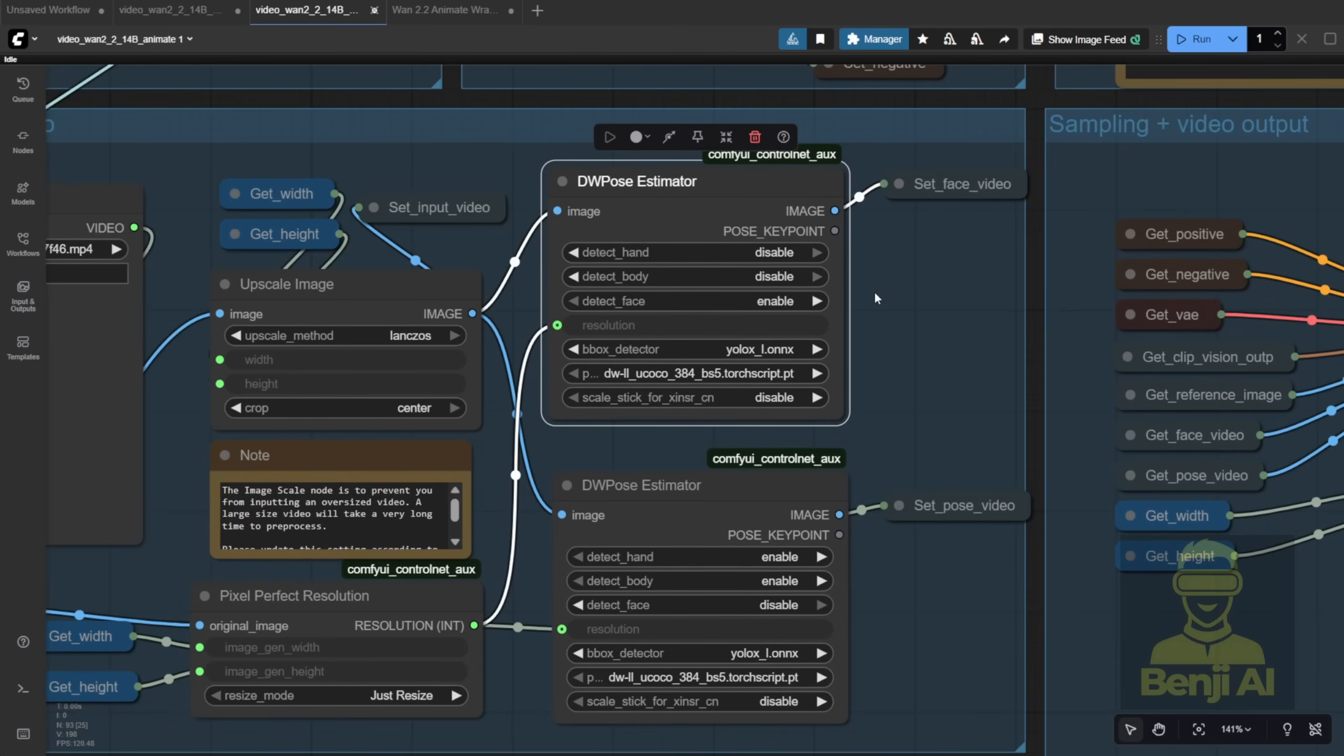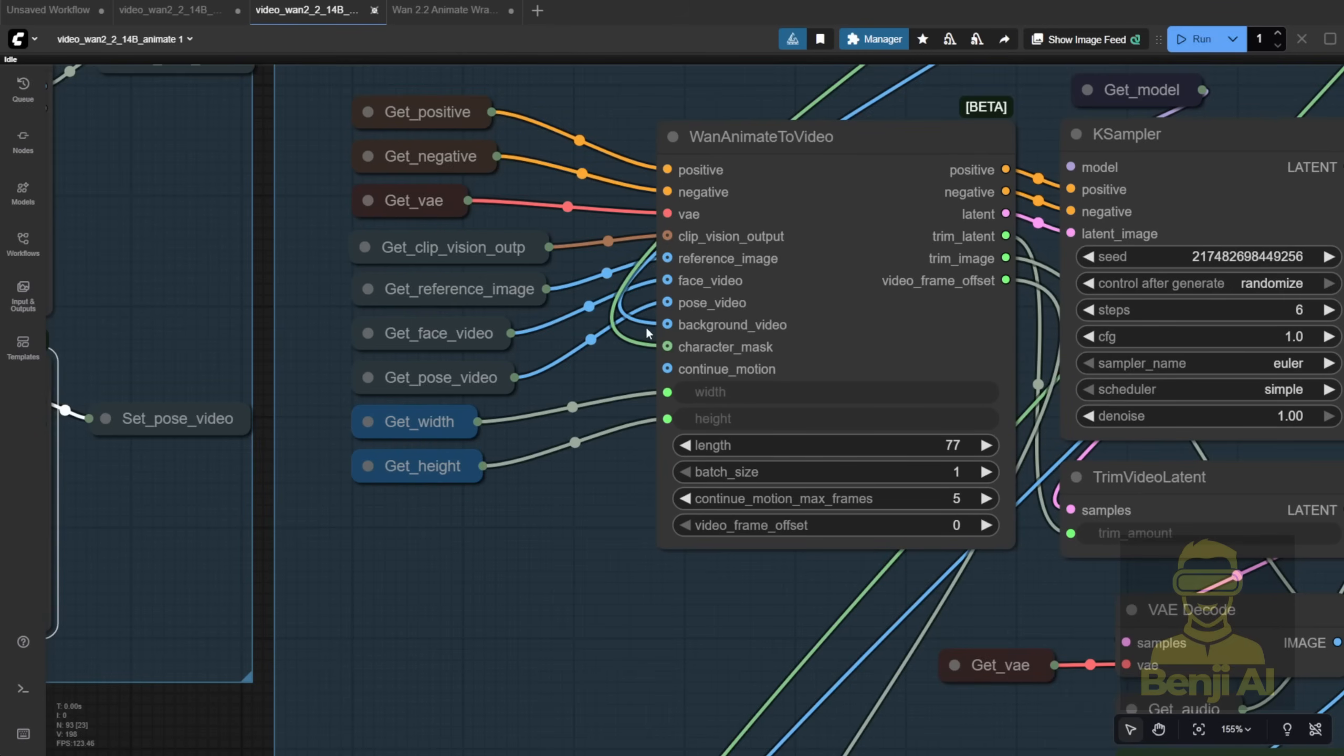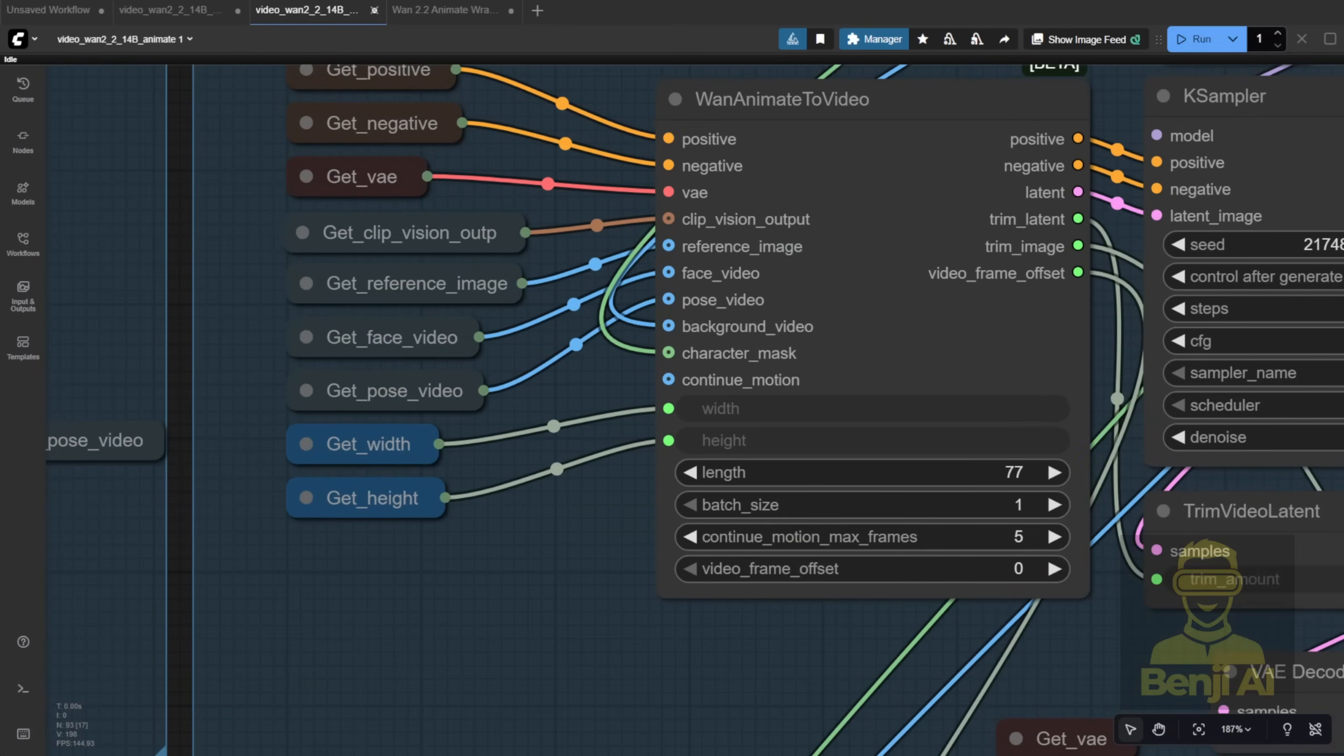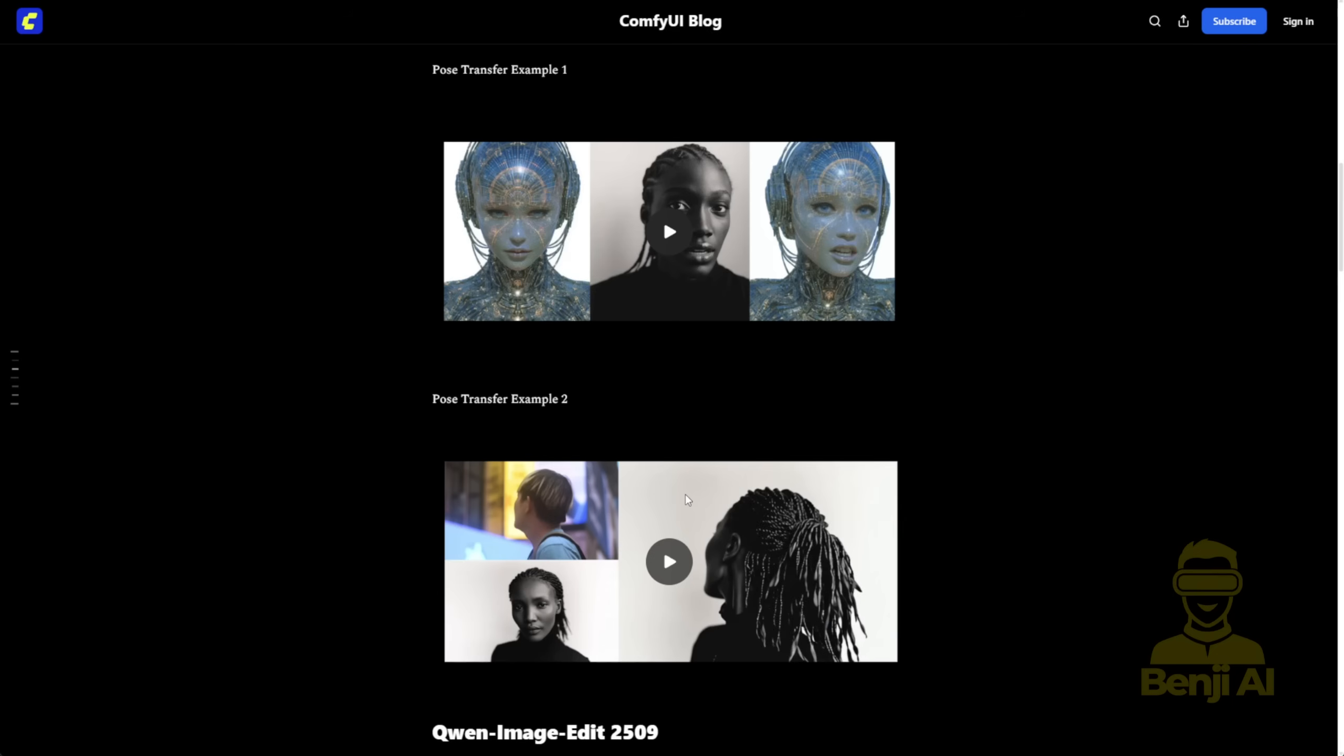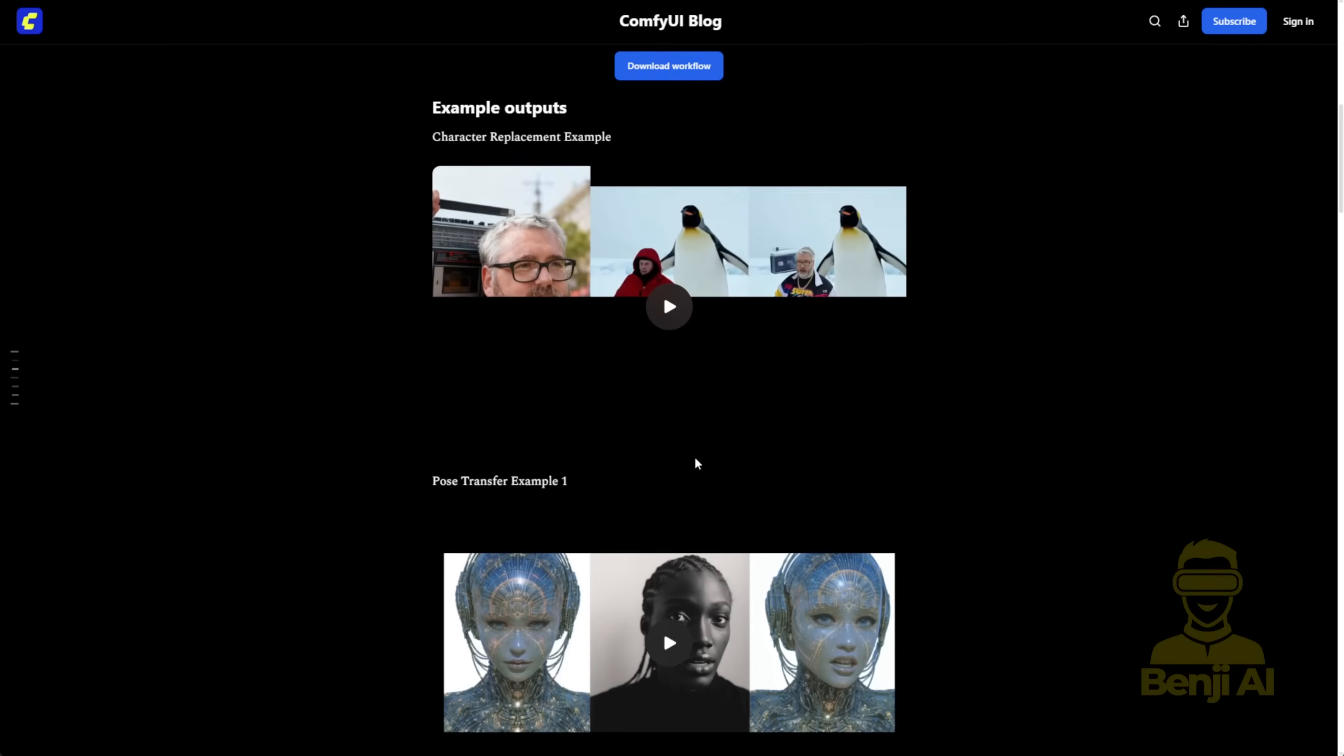But in my opinion, running DW pose twice like this is overkill. Moving on to background and character handling. If you're doing character swapping on an existing video, you'll connect those inputs. Otherwise, just disconnect the background video and character mask inputs and you'll get pure pose transfer. Your reference image will mimic the motion from the source video.